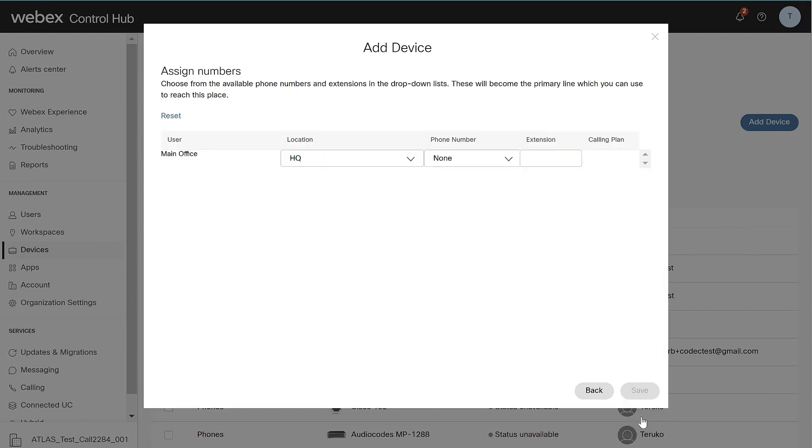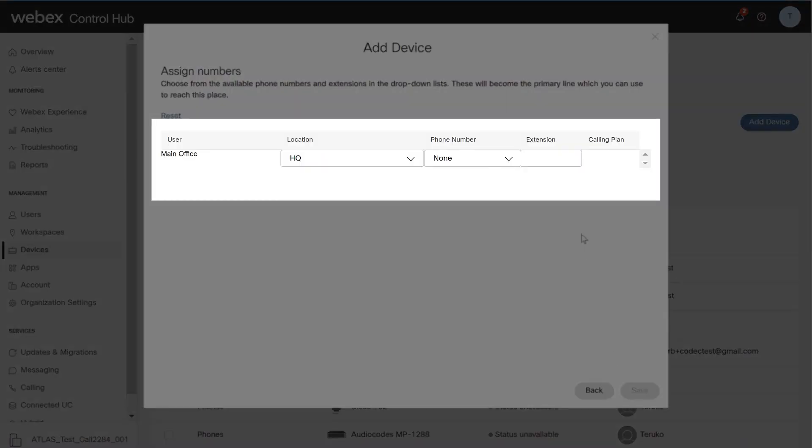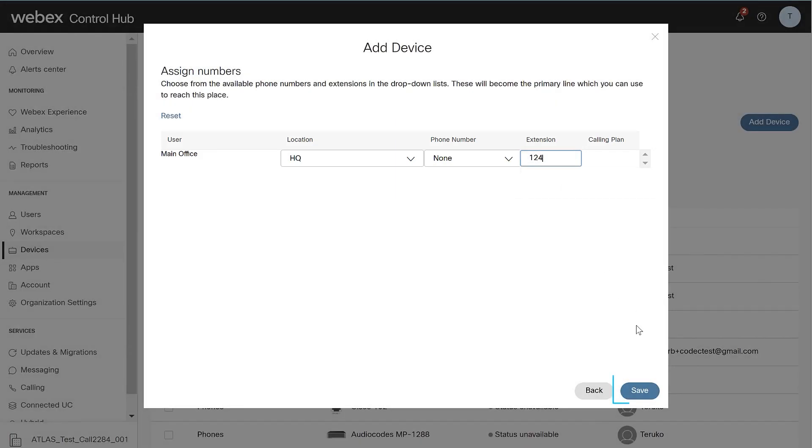Finally, assign a location and phone number and/or extension to the Workspace. When complete, click Save.